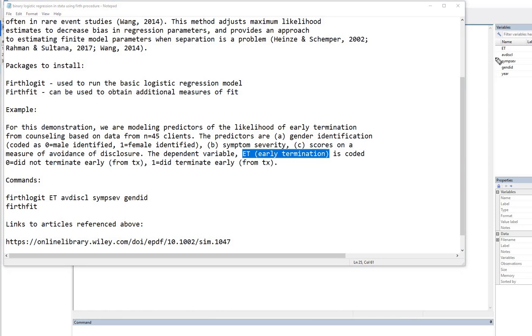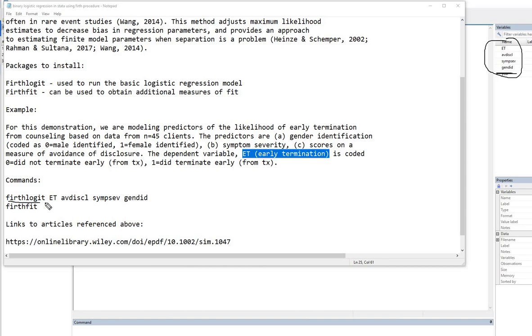Now, I already have the data set open and so these are the variables that are included in the data set. So we're not going to be using the year variable, but everything else. And we're going to be starting off with the firthlogit command and following that, we're going to type in the name of the dependent variable and then the names of the predictors.